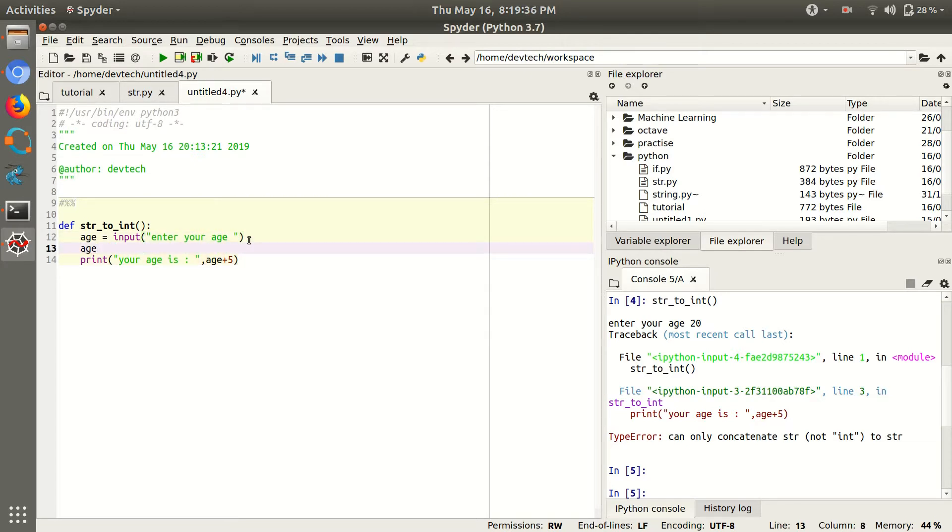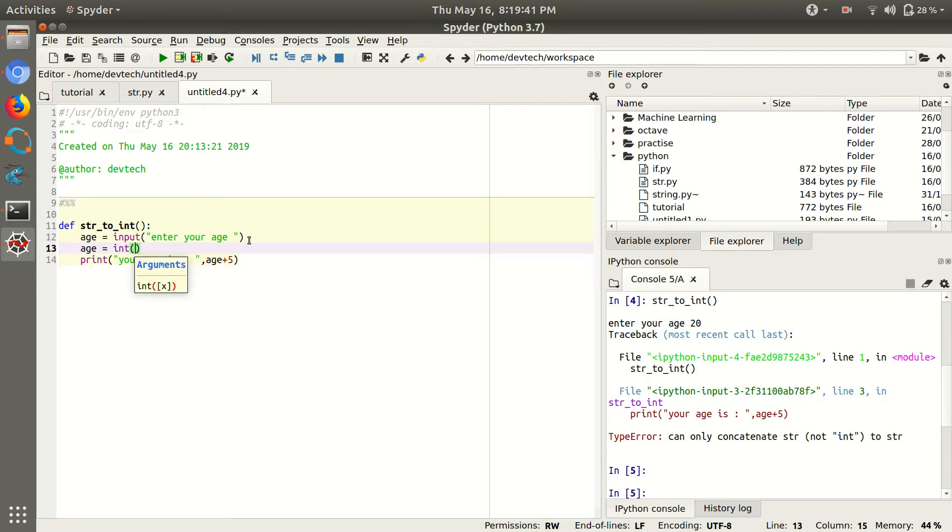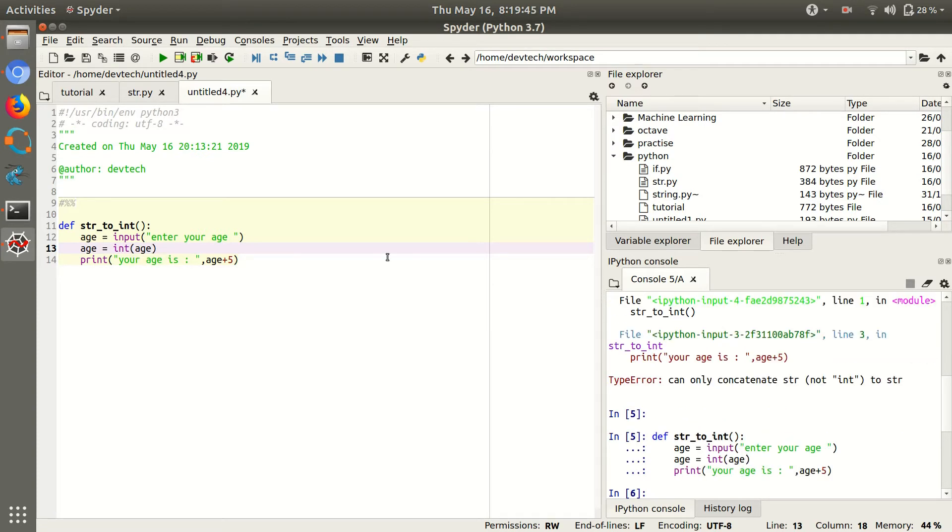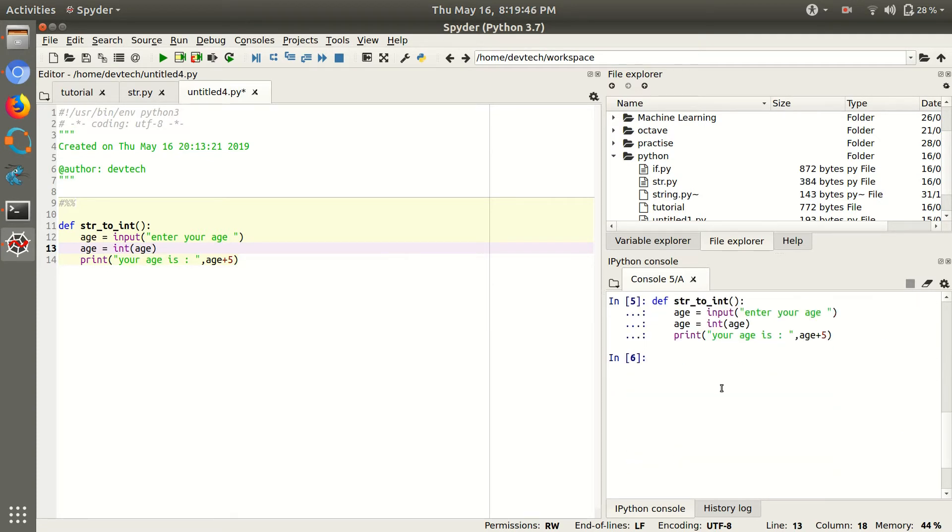Just take a variable, or you can take the same variable again. Age is equal to int, and then variable. So it will change the age, your string into integer. So run it.